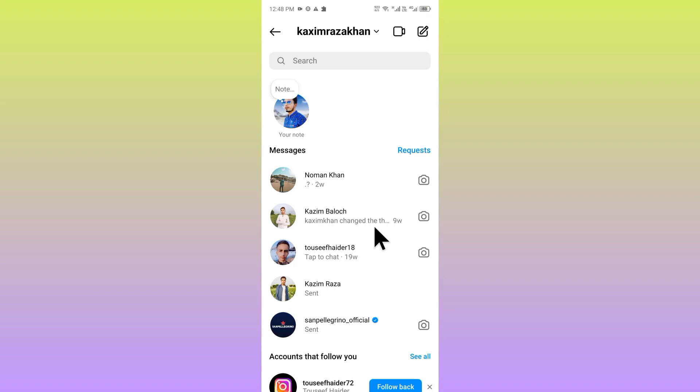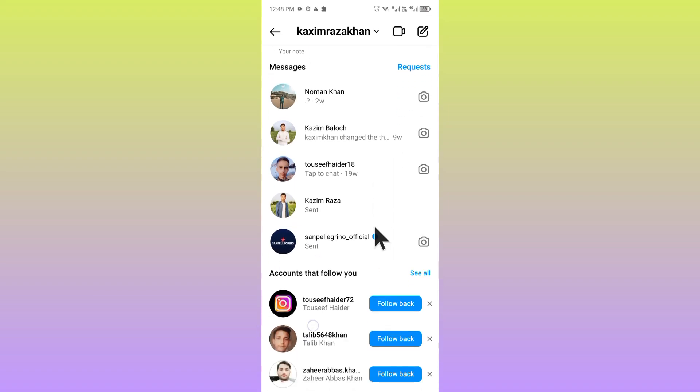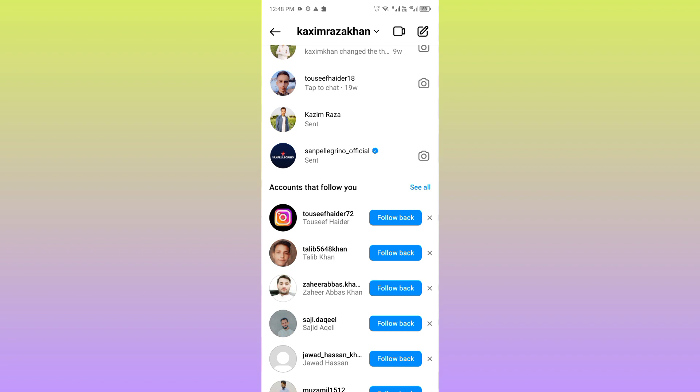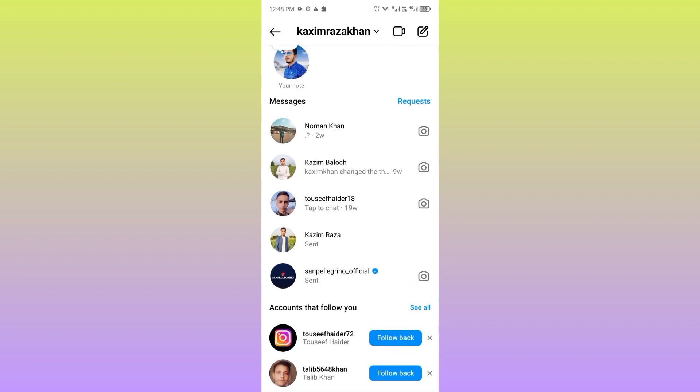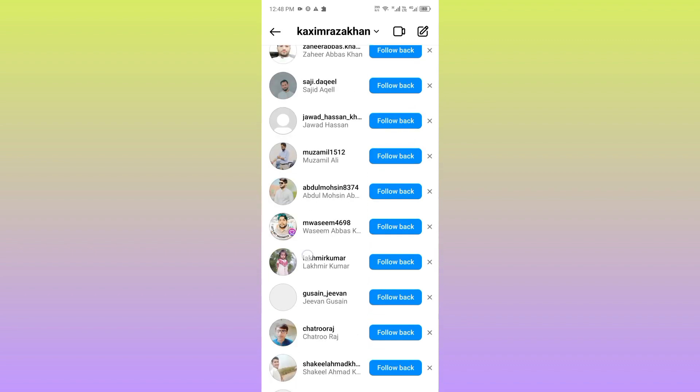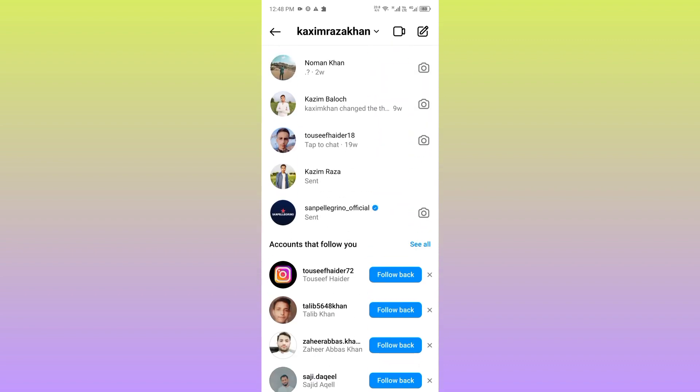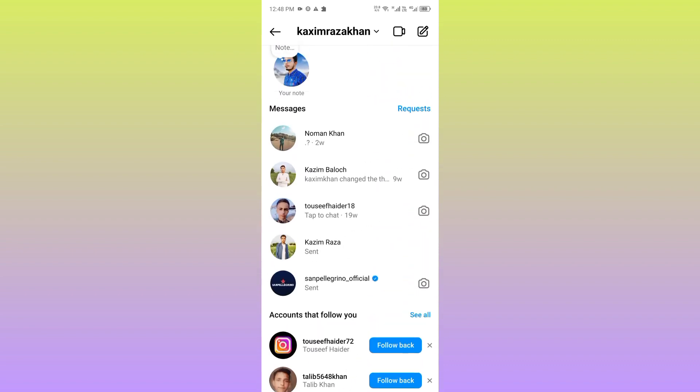Hello everybody, welcome back to my YouTube channel. In this video I'm going to show you how to delete all messages at once on Instagram. If you're using Instagram on iPhone or Android phone and you want to delete all the chats at once, I'll help you how to do this.